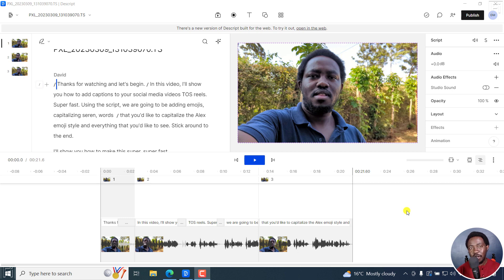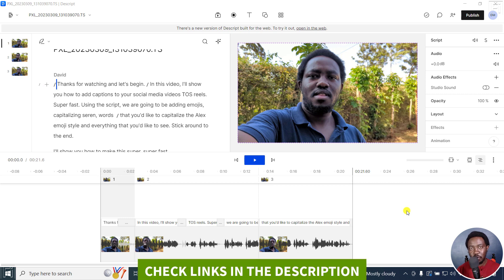In this video, I'll show you how to make text or captions all uppercase with just one click in Descript Storyboard. Welcome to this video. My name is David and I hope you're well wherever you are around the world.